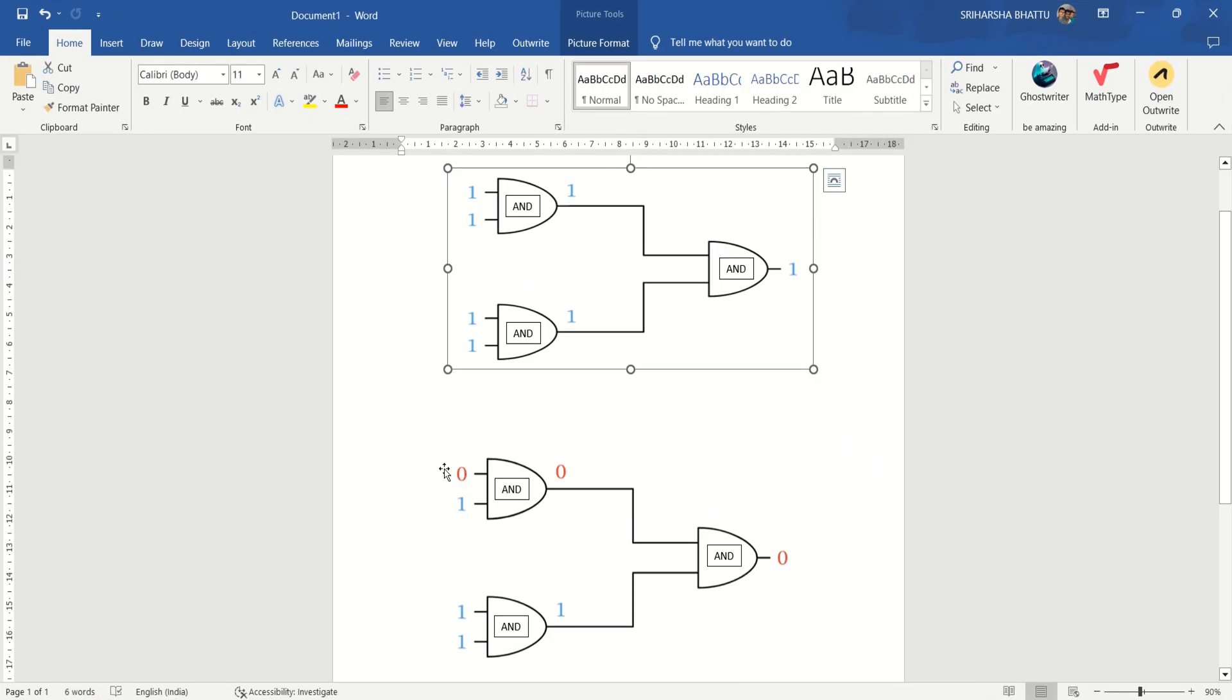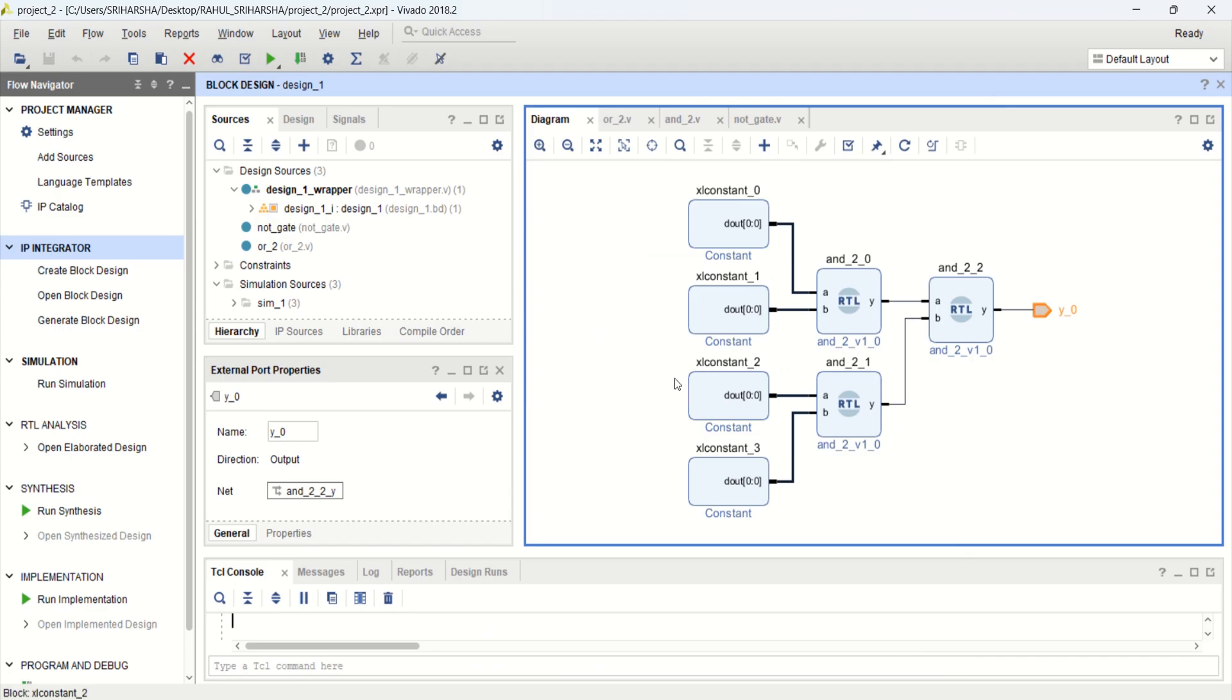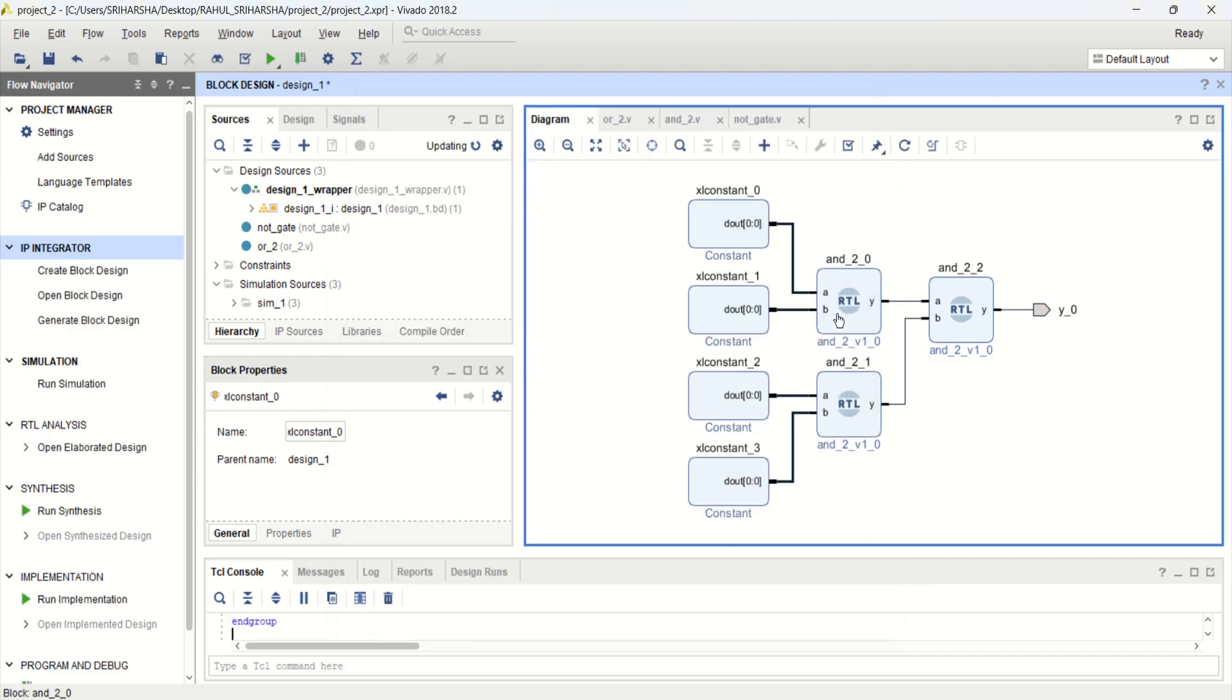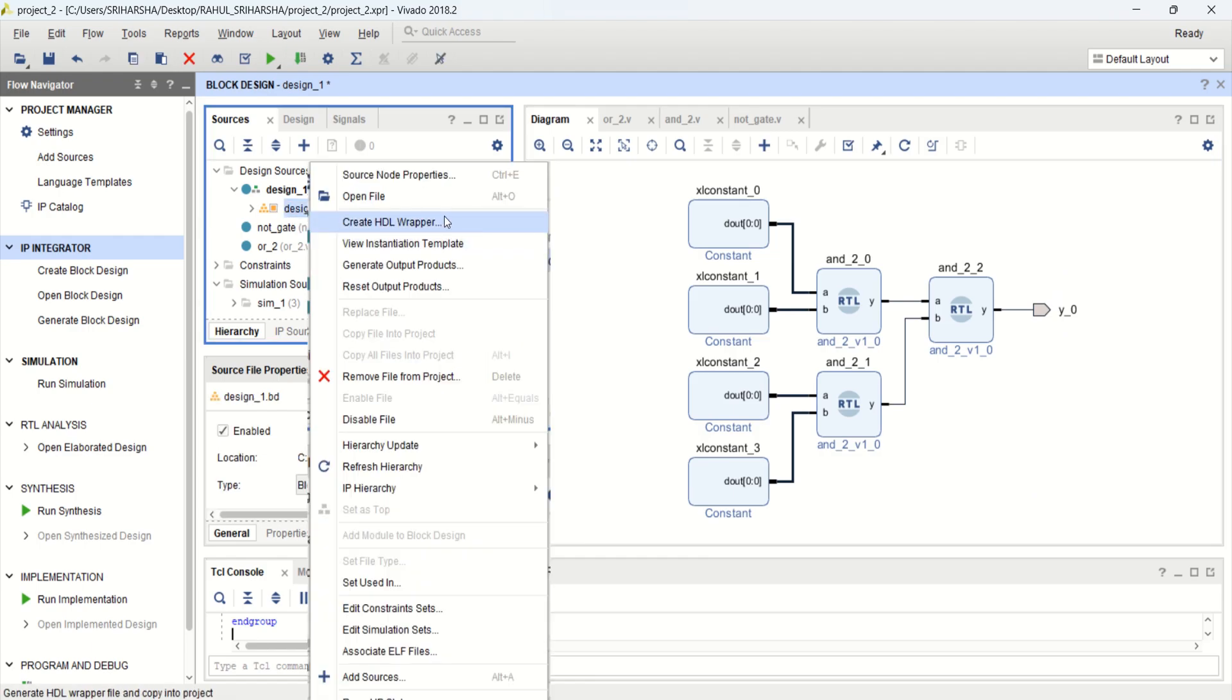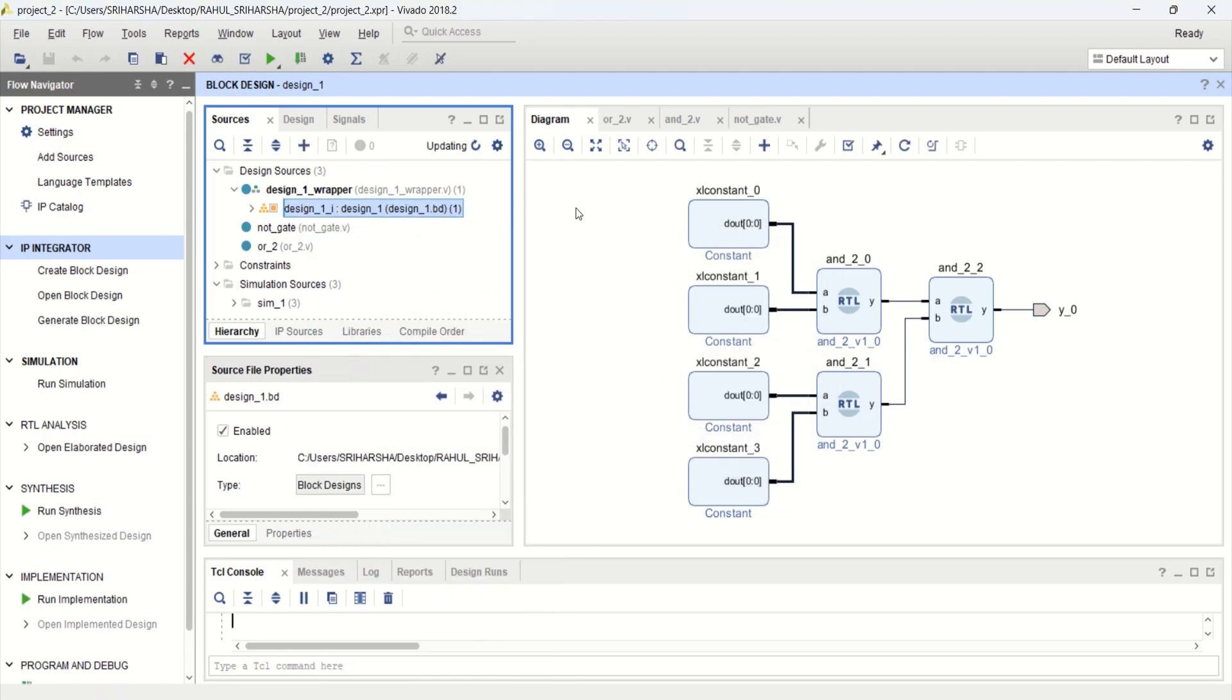Now from this circuit diagram, let me change this, the second circuit. Change the input to 0. The first one, make it as 0. Click OK. Now see the output. Earlier the value was 1. Again you need to create the wrapper. Create the HDL wrapper for this design because we have modified it.